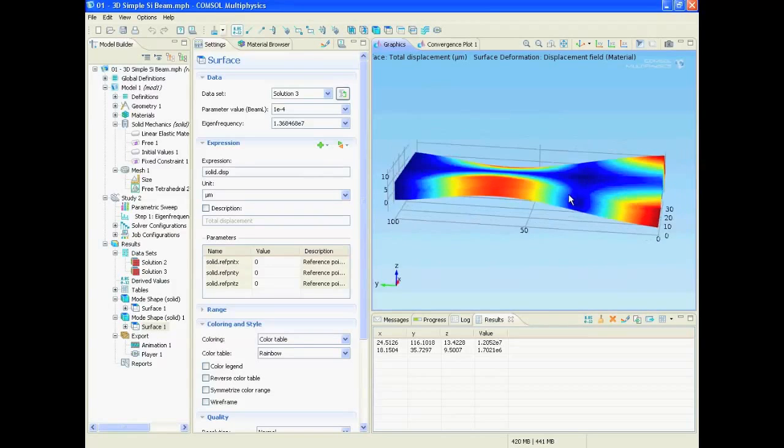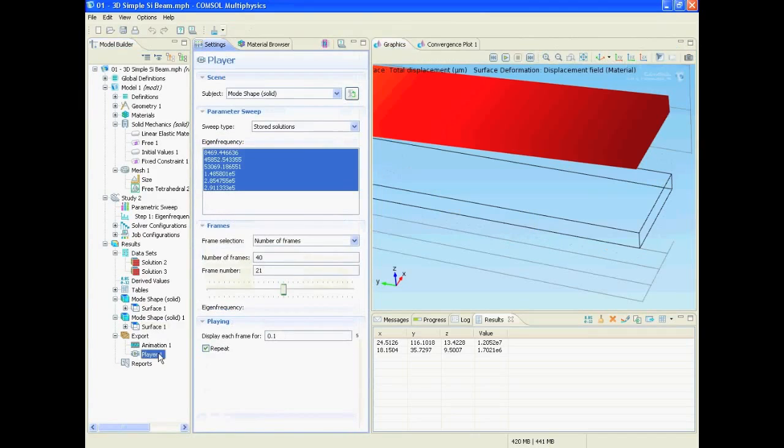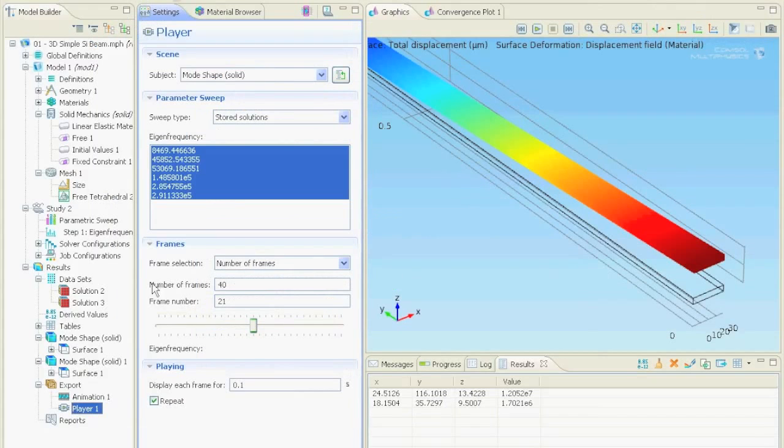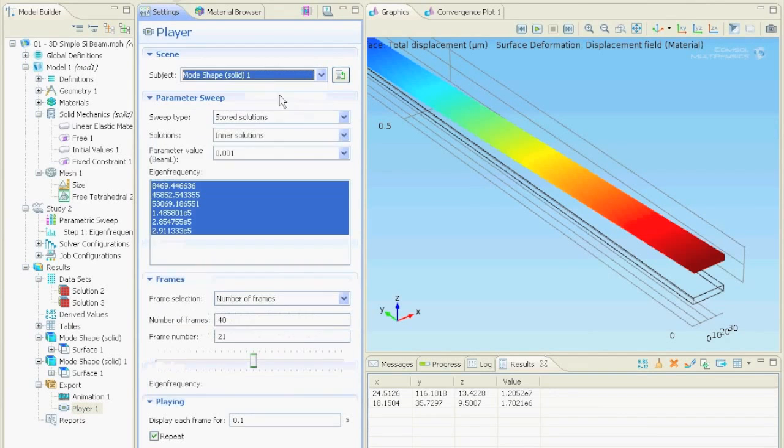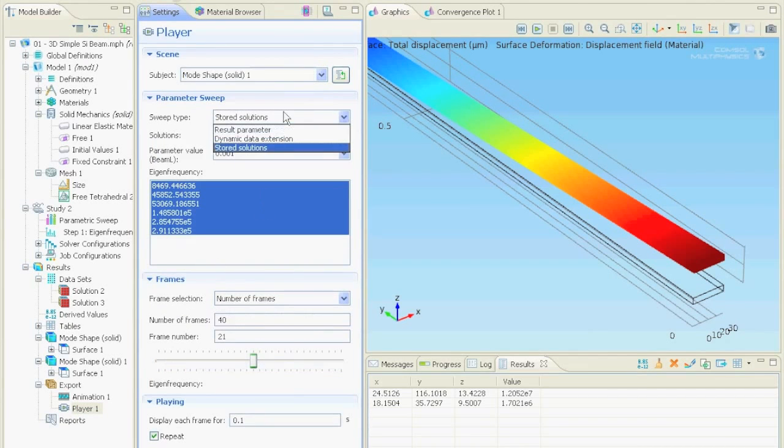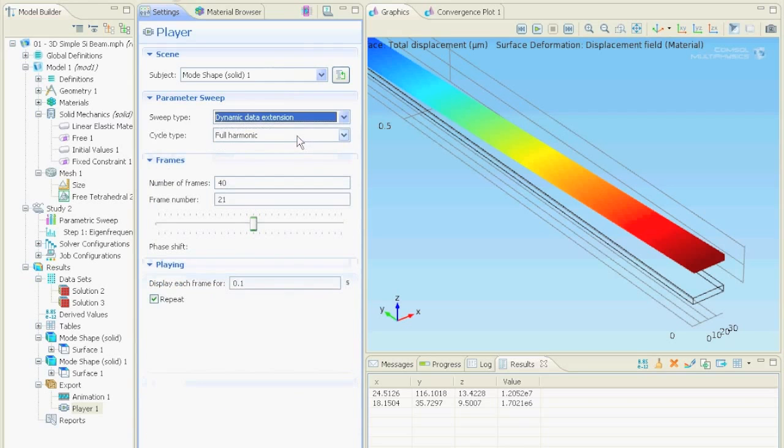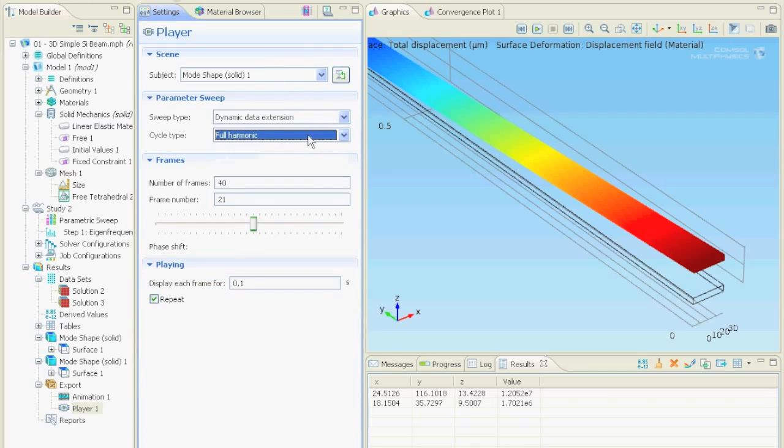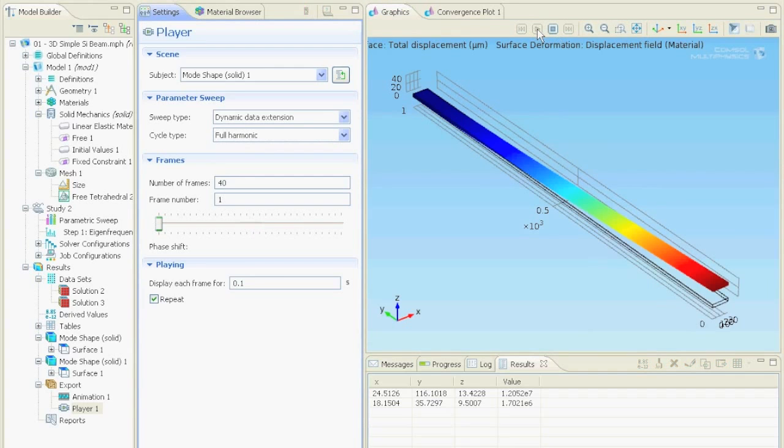Now if you want to play the video with the full harmonic oscillation we go to the player node. Here we select our mode shape that we just played with. Again select the dynamic extension and the full harmonic. Now play and this is how the video looks like.